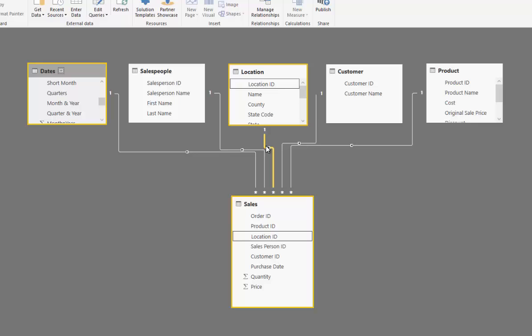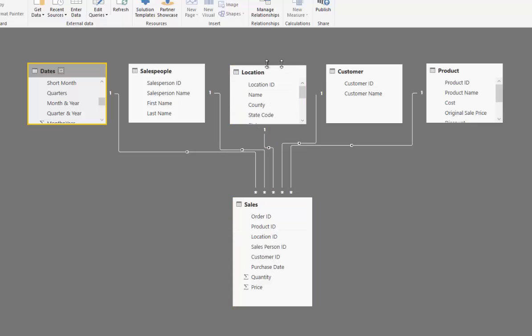Those could never filter this table until we build those relationships. But now that we've built these relationships, we've got this really efficient model of data where we've got a number of different dimensions here that we can then filter by, filter this table by.